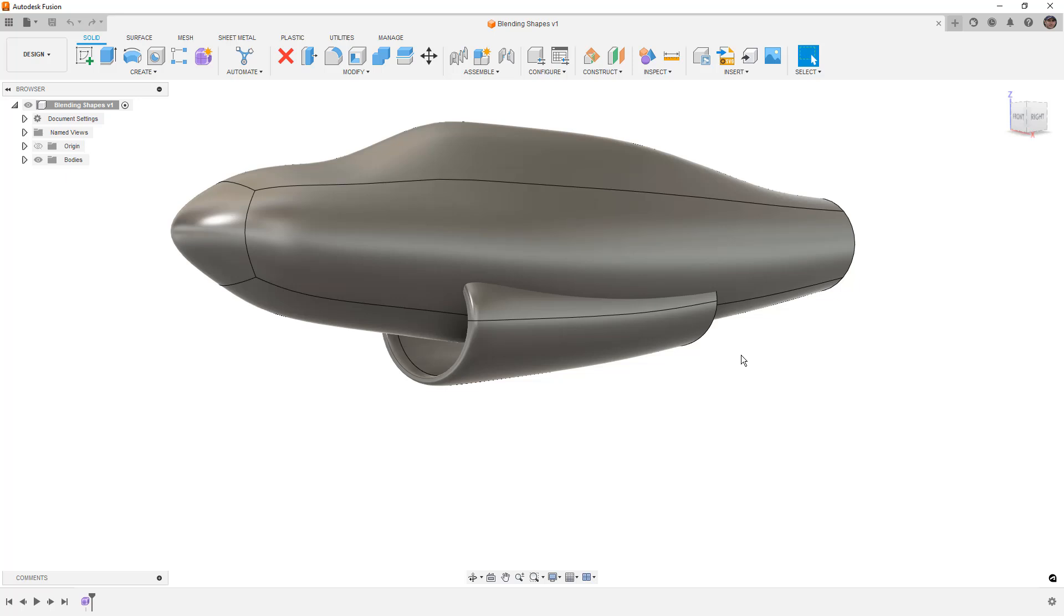Full disclosure, I do these live while going through the process. I haven't pre-modeled this. If there's problems along the way, these are what you generally will run into.